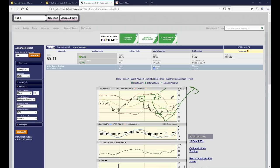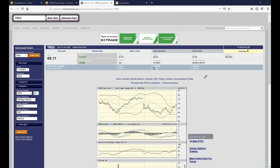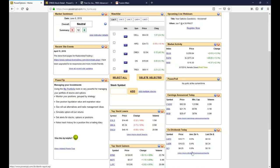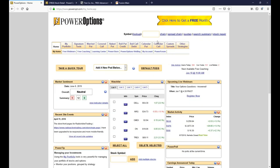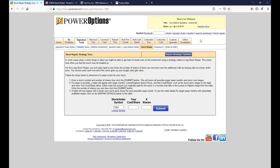What are the other alternatives? We have the Stock Repair Tool on Power Options. I'm going to input Trex and click on Stock Repair. This is a simple tool where you put in your cost basis and total number of shares. These are far out in time, and Trex only offers $5 strike differences on standard monthly options — no weeklies, no single digits. This tries to build a simple ratio repair: buy one call and sell two.